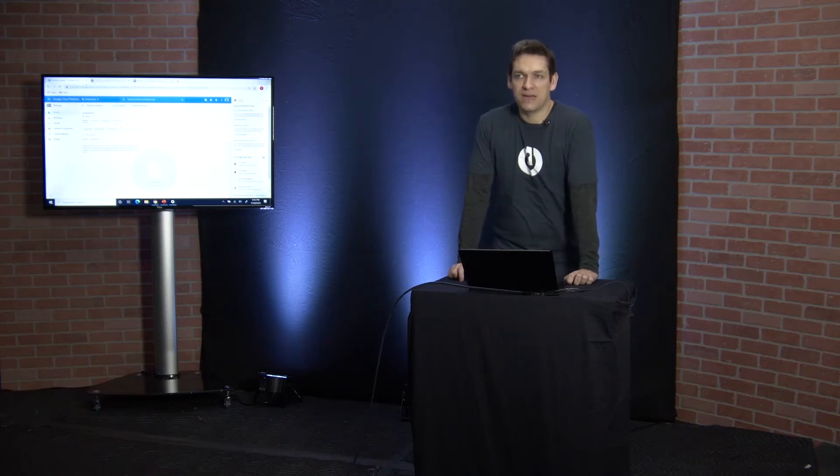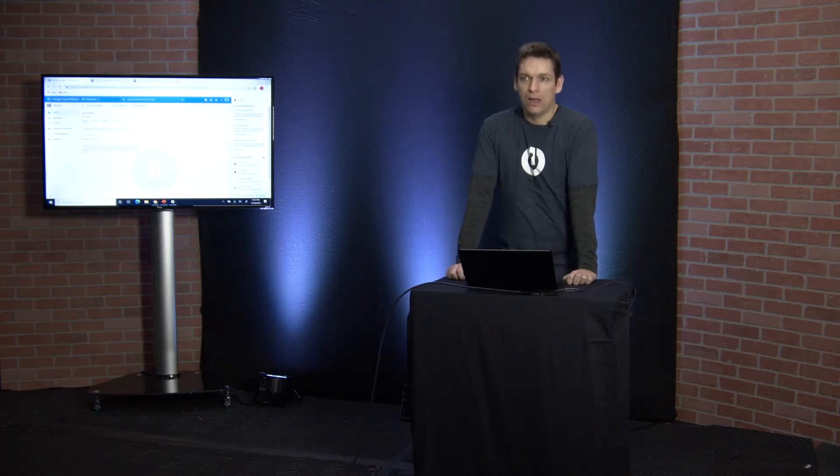Good afternoon, everybody. Danny Jenkins here, CEO of ThreatLocker. I wanted to talk a little bit today about how built-in applications in Windows can be weaponized against you.